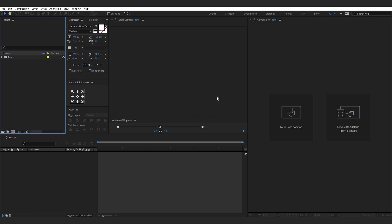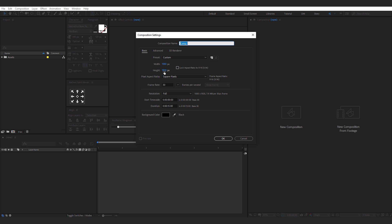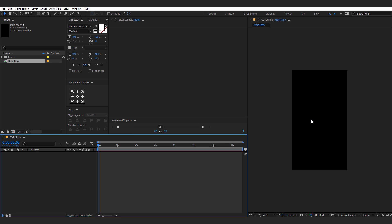Let's start by creating a new composition. Set the width to 1080 and height to 1920, 30 FPS, and let's keep it 15 seconds long — that's the duration of a story. Let's rename this to 'Main Story' as this is going to be our main composition. Hit OK, and here we have our main comp.